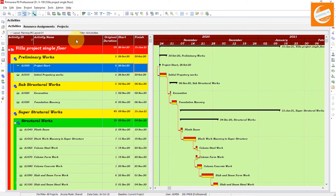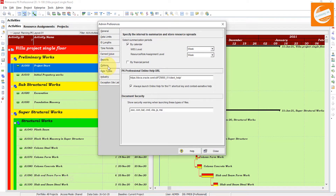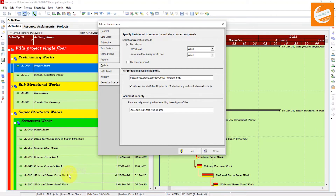Open the project, go to Admin then Admin Preferences. In Admin Preferences, click on the seventh option. This is 'Specify the interval to summarize and store resource spreads.' One thing I want to clarify here: for the summarization and storing of activities and everything, I will describe that later in my upcoming tutorials.